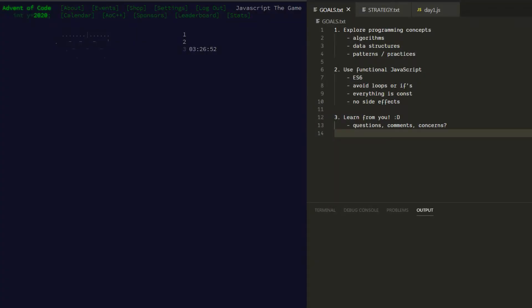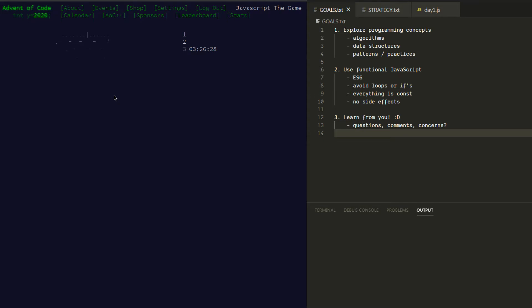Hey, have you heard about Advent of Code? It's this really cool annual event for programmers. It's sort of like an advent calendar, so we're going to be unwrapping a new treat for every day of December up to the 25th. But instead of a chocolate or a toy, it's something much more delightful — every day we unwrap a new algorithmic coding challenge.